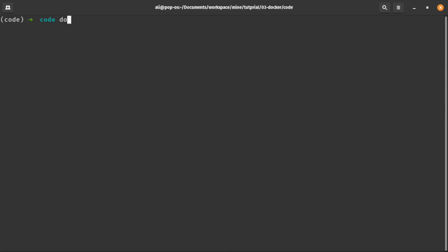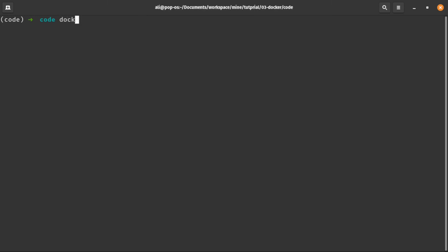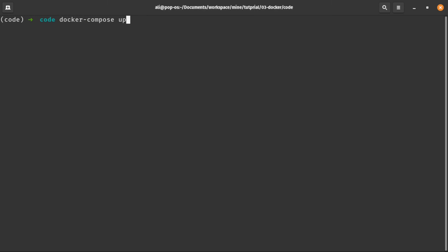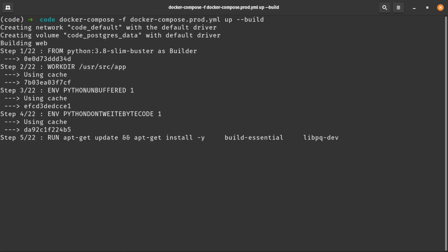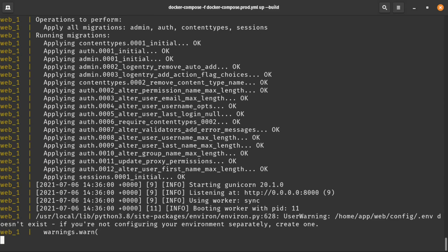Now let's run our production container to see if it's working. We add a -f flag to tell Docker that we are using a new Docker Compose file. Awesome, it's working.